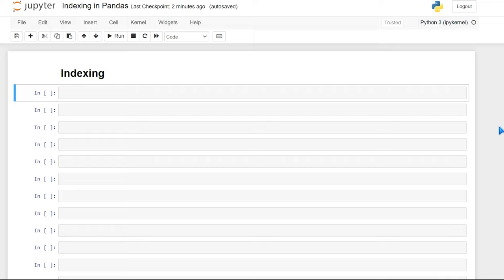Hello everybody. Today we're going to be looking at indexing in pandas. If you remember from previous videos, the index is an object that stores the access labels for all pandas objects. The index in a data frame is extremely useful because it's customizable and you can also search and filter based off of that index.